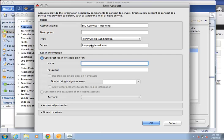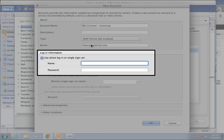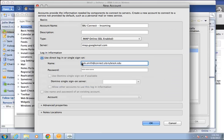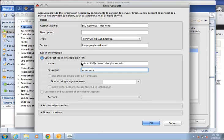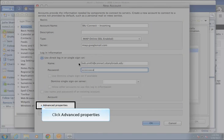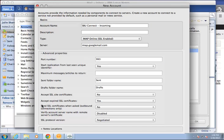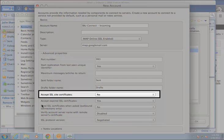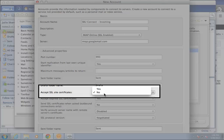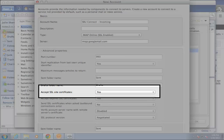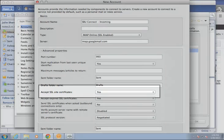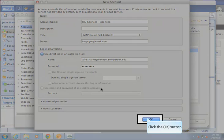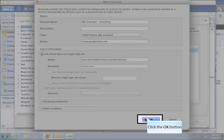Next, in the use direct login or single sign on section, complete the name field with your Connect email address and password field with the password you just created for your Google email. Then, click on advanced properties to access the advanced properties settings. In the accept SSL site certificates section, click and select yes. Then, at the bottom, click OK. And click OK again.